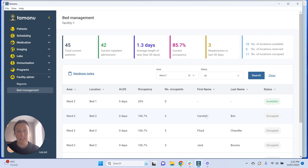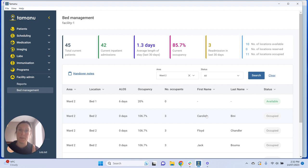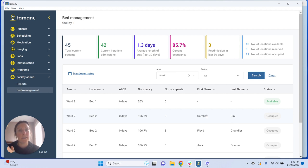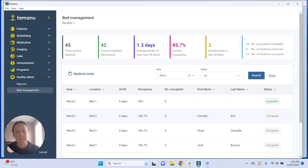We had to make a space for them. We want all three of those patients to be able to have an active Tamanu encounter and to be documenting their notes, vitals, everything in Tamanu. But we had to put them somewhere, and we want that to reflect in our bed management that the facility is over capacity and that bed two is actually taken up by three people.